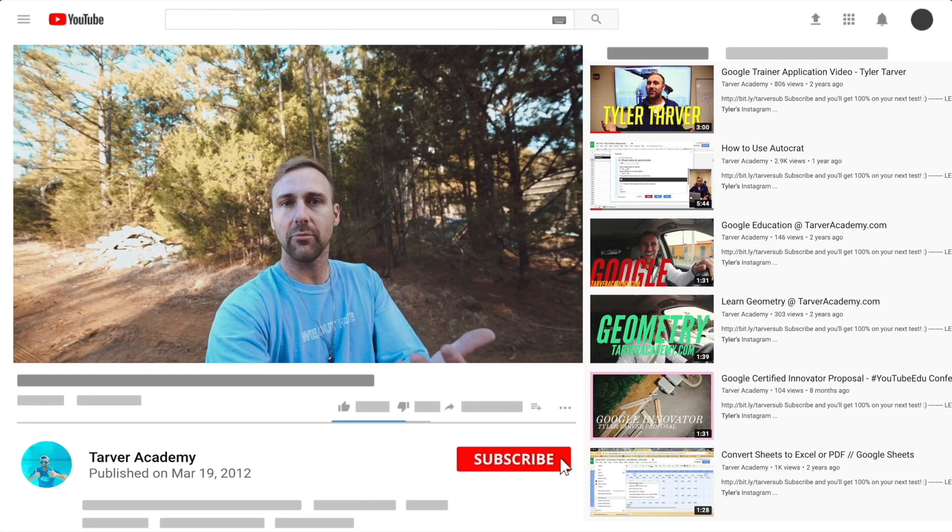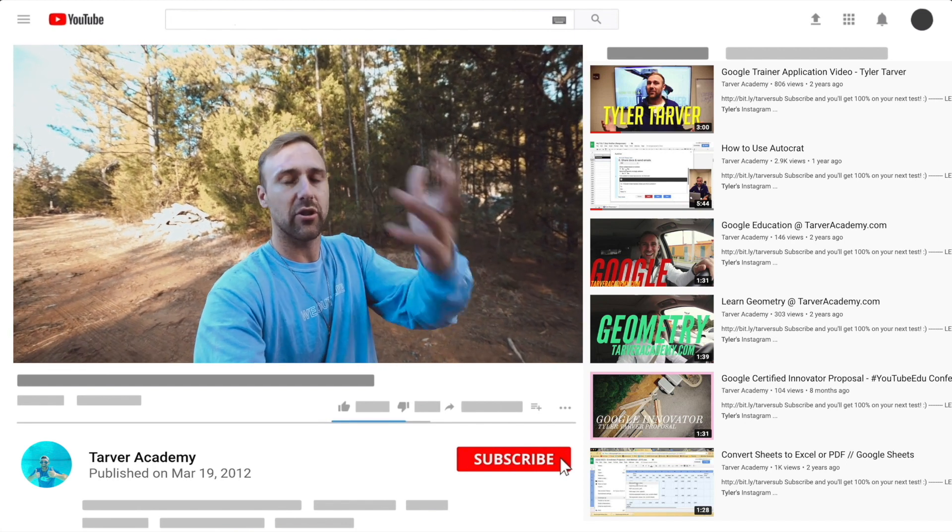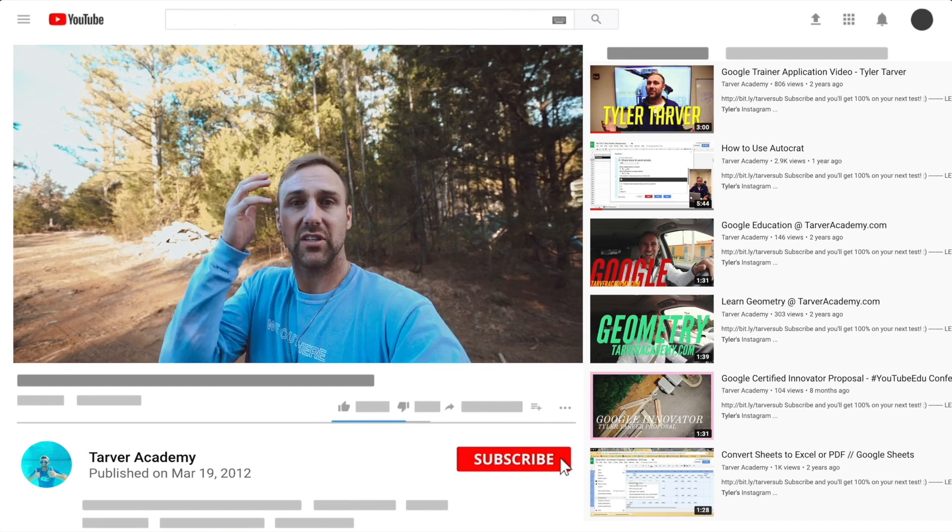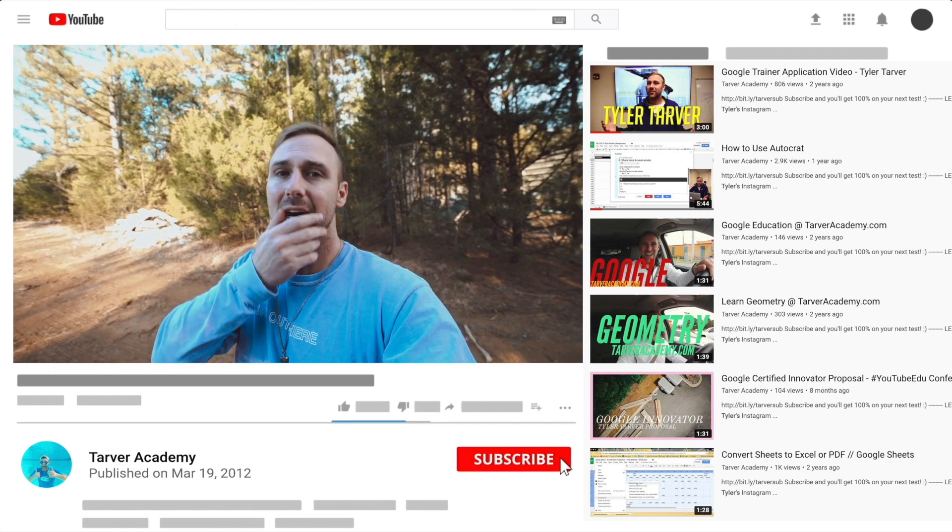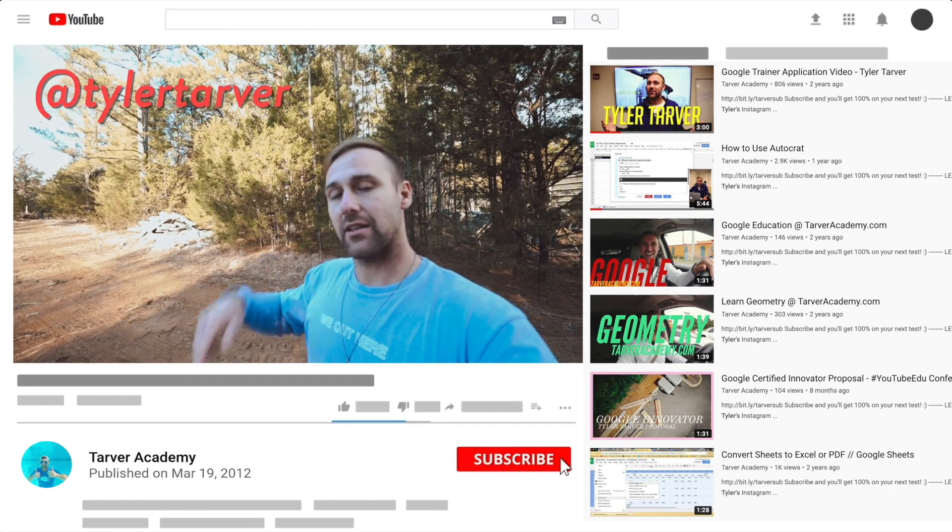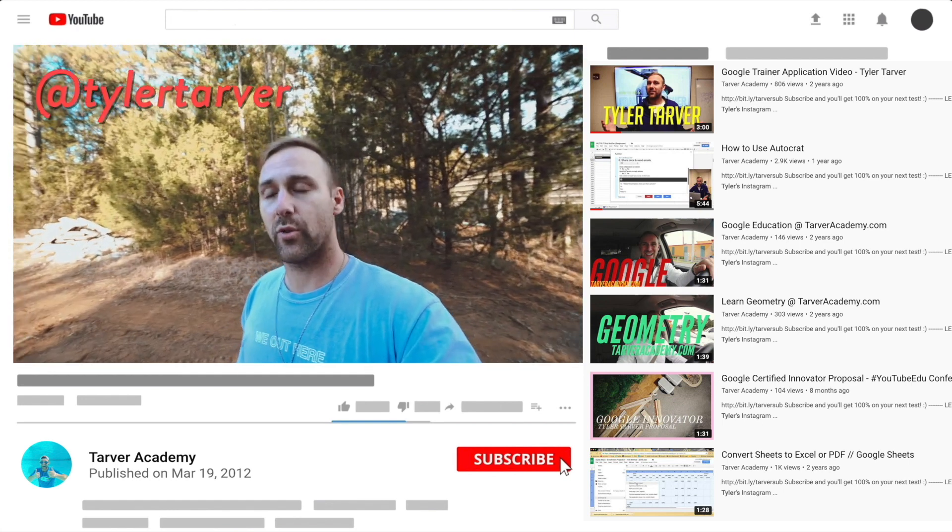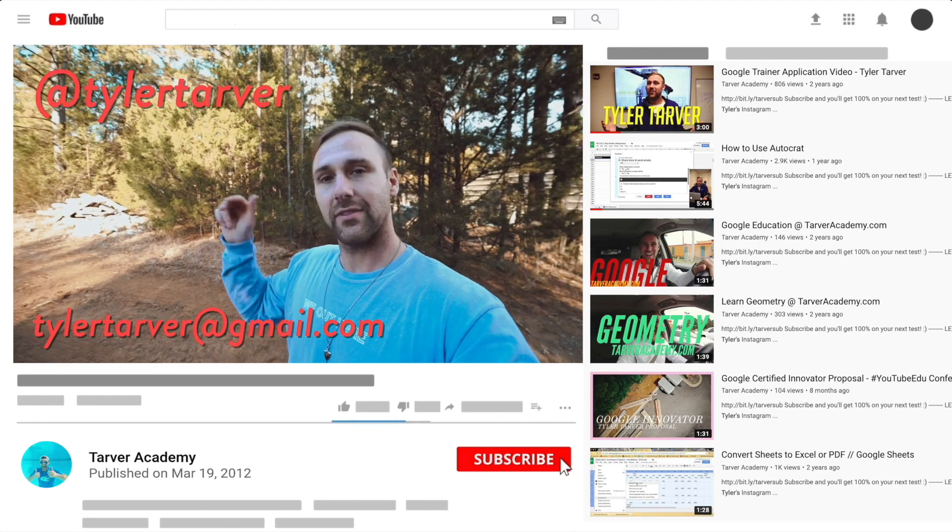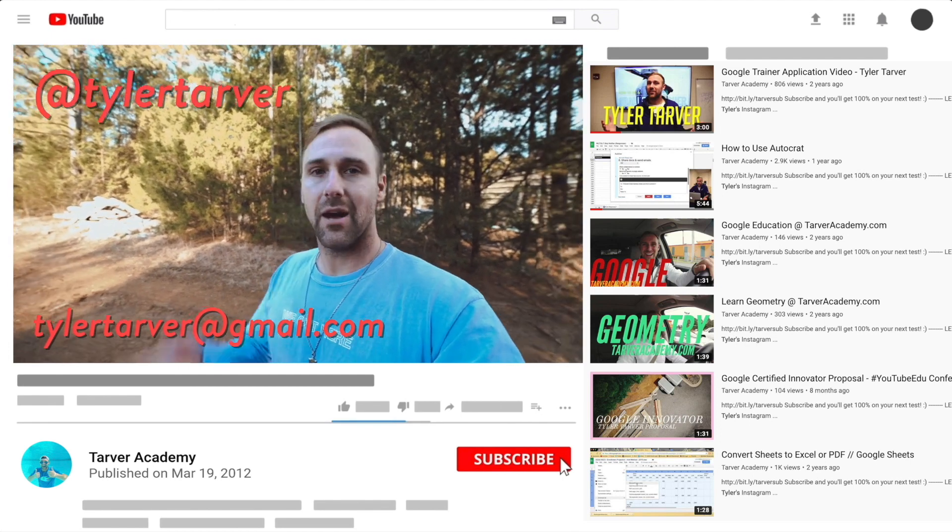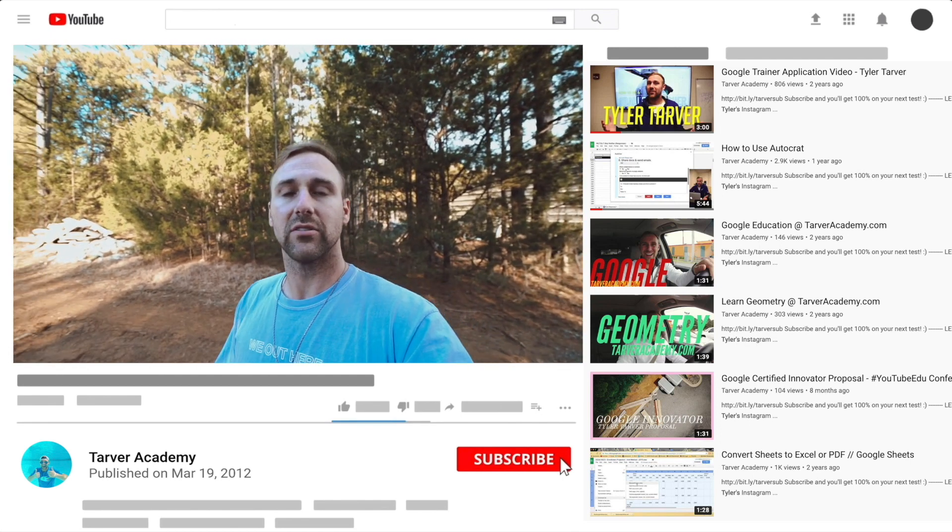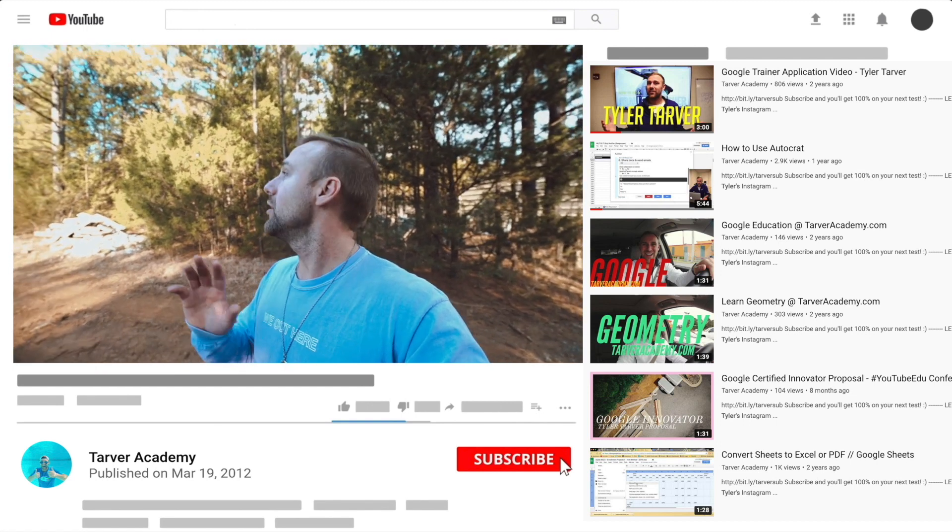Hey also if you want me to come to your school and help train your teachers or administrators or your students and help make your life easier with Google, just let me know. I've got links in the bio on how to get a hold of me. DM me at Tyler Tarver on Instagram or Twitter, you can email me at tylertarver@gmail.com, or you can just yell really loud, maybe I'm close.